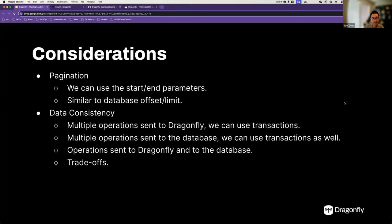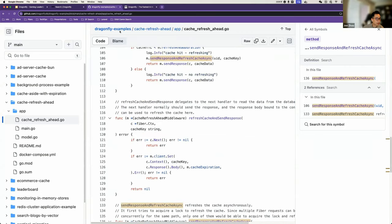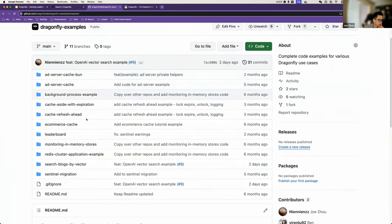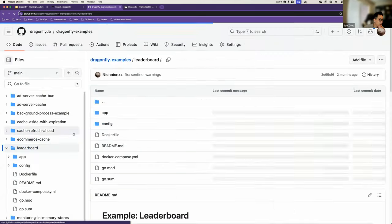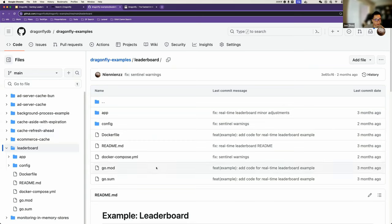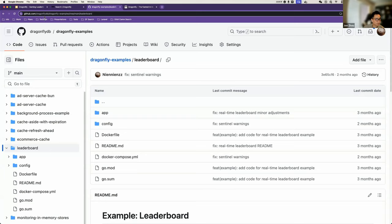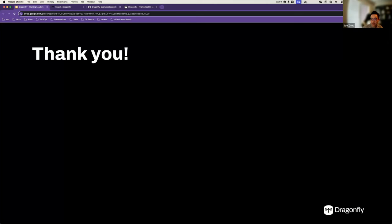That's it for today. We have a Dragonfly examples repository. The refresh-ahead strategy is implemented there, as is the leaderboard sub-directory which currently contains code for the current week leaderboard. In the near future, we'll update this repo to reflect the more realistic setup that supports current week, all-time, and past week leaderboards. Thank you so much. I'm going to be taking questions.